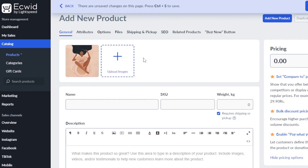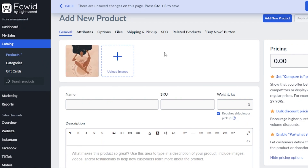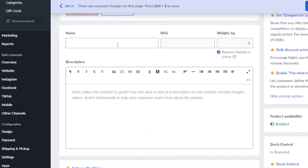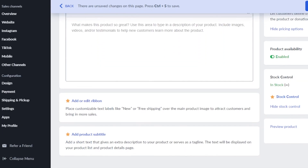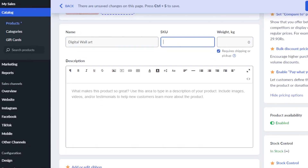Let me show you how to add a new product. Upload images — here I have uploaded an image. Today I am actually uploading a digital product on Ecwid, because a lot of people think you can only sell physical products on Ecwid, but that's not the case. This is the product image. We're going to move on to the name — it's a digital printable, specifically a wall art. We're going to skip the SKU and weight fields because if you're not sending it physically, you don't need to add that information.